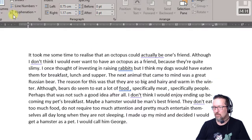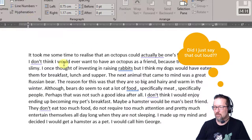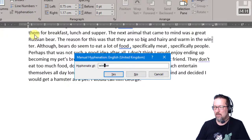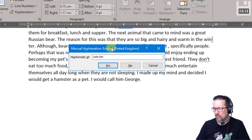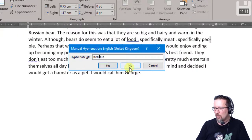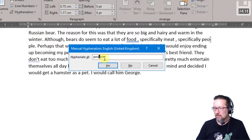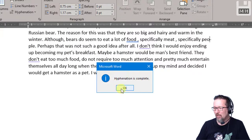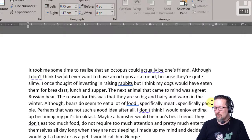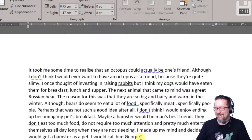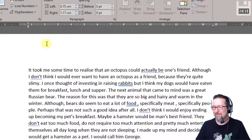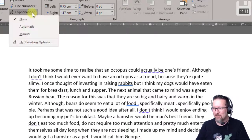I've never done this before. So just switch off to None, then Hyphenation, Manual. And then there you go — it tells you, okay, do you want to hyphenate 'winter'? Yes or no. You say no, and it then puts it onto the next line. 'People' — yeah, definitely. So P-E-O-P-L. There we go. And that's the manual hyphenation options.